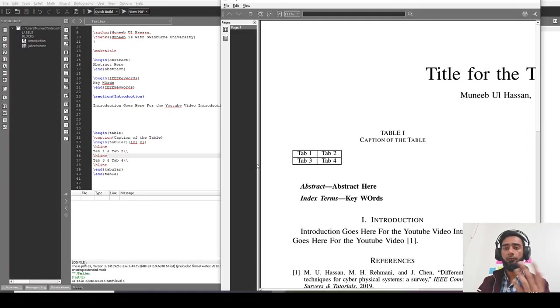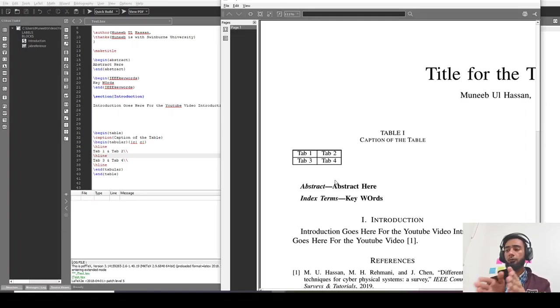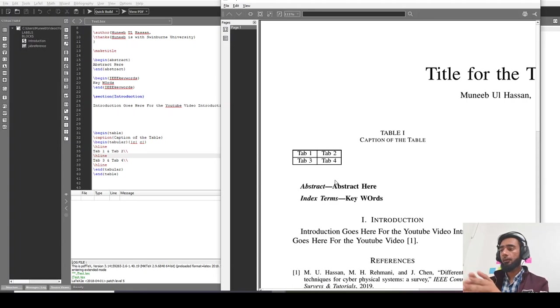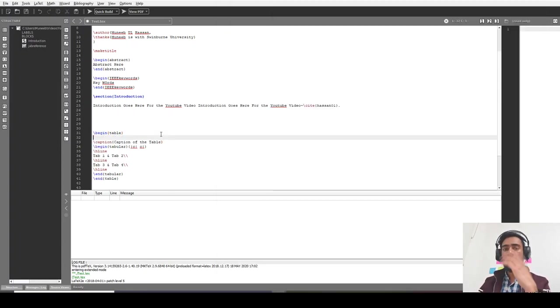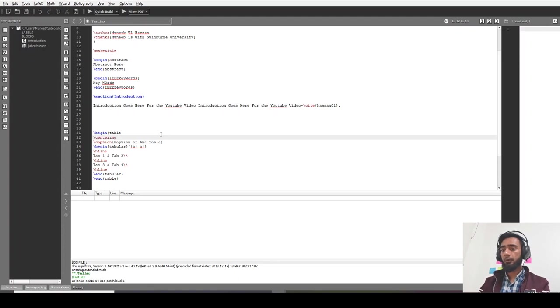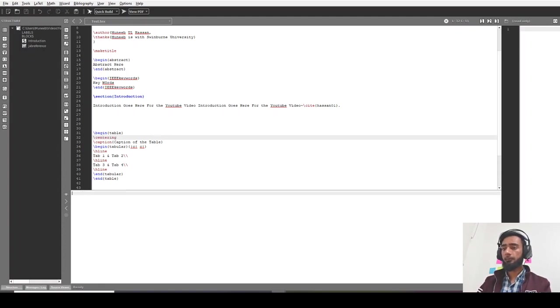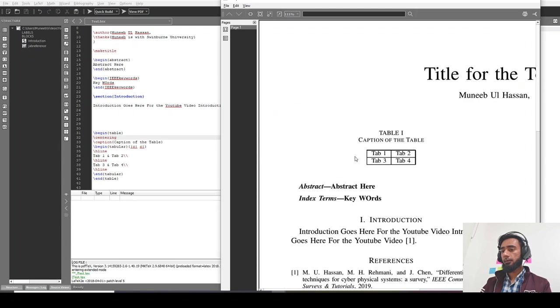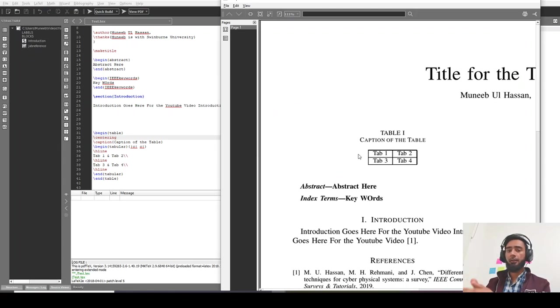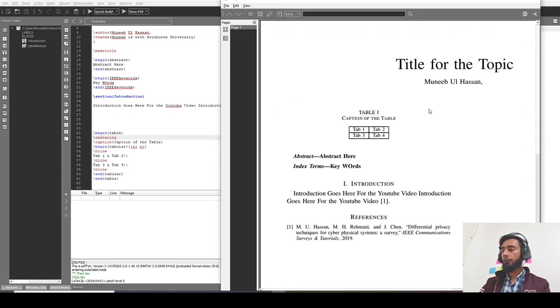But if I want to do centering, like make the table position in the center, I should do centering before tabular. Centering. This will align the table in the center.